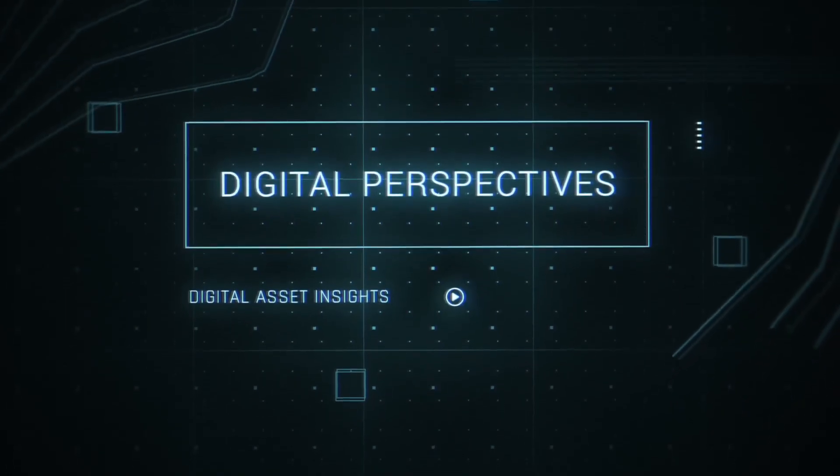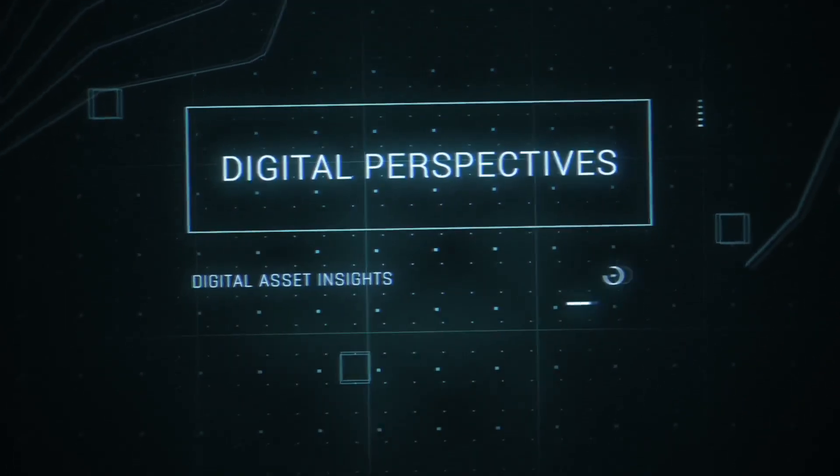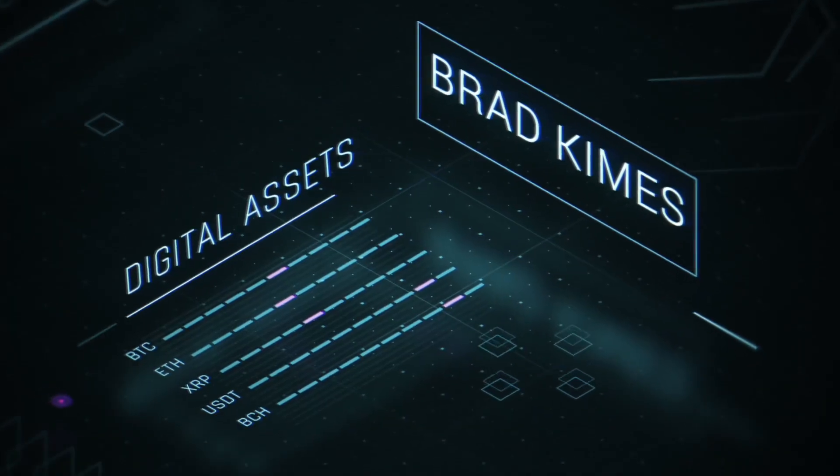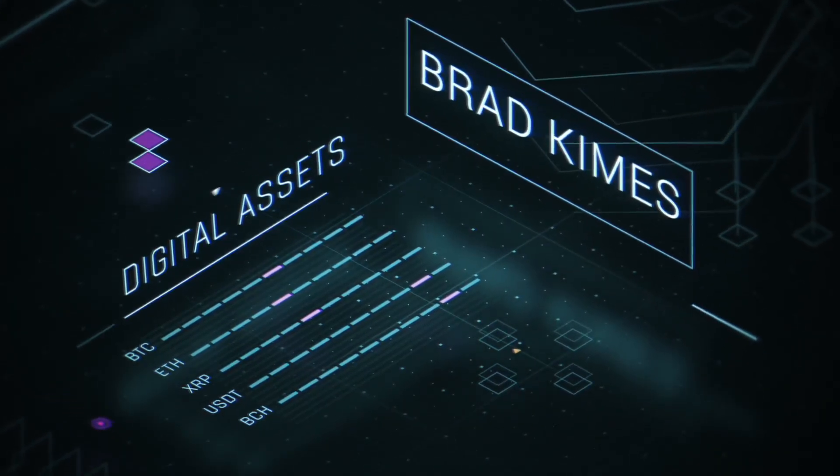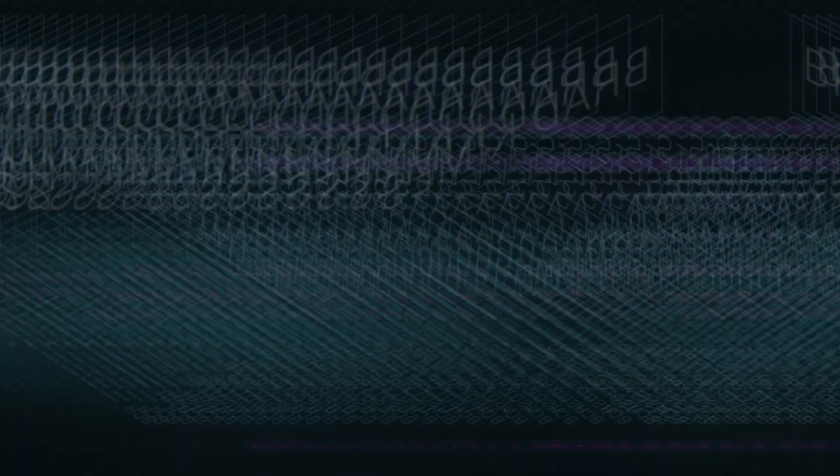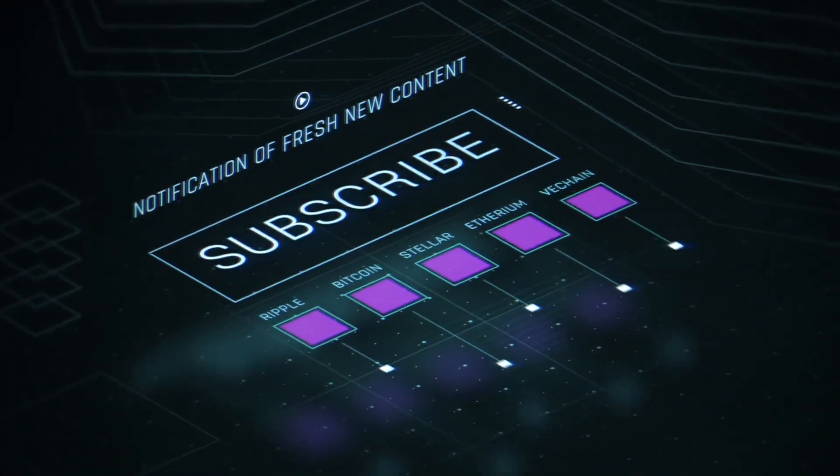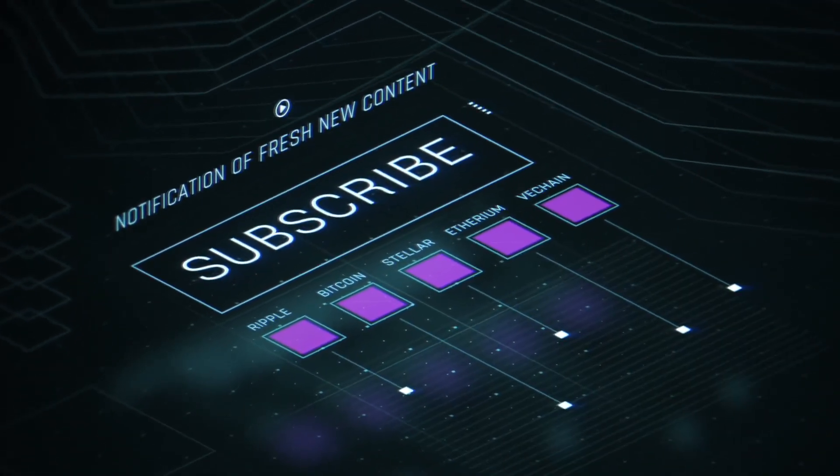This is Digital Perspectives with Brad Kimes. Subscribe for new content notifications. Now, here's Brad Kimes.